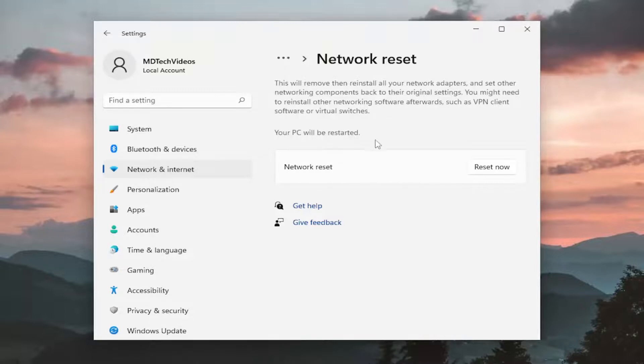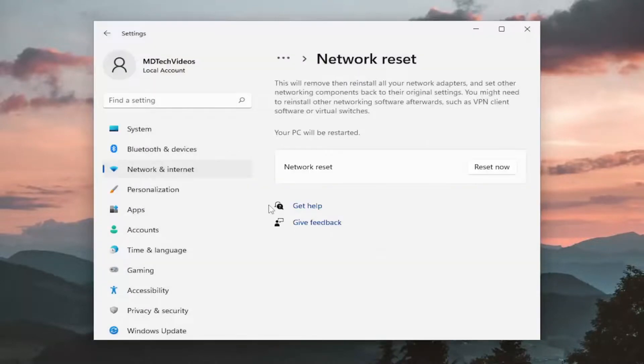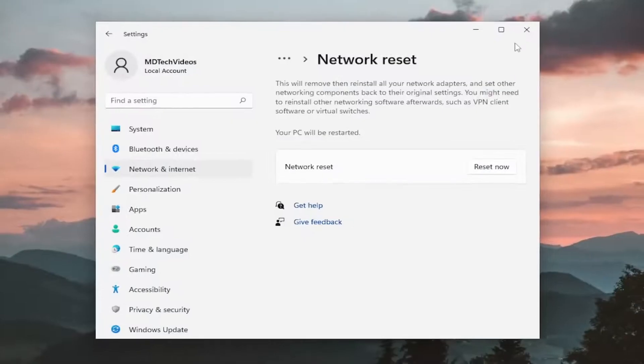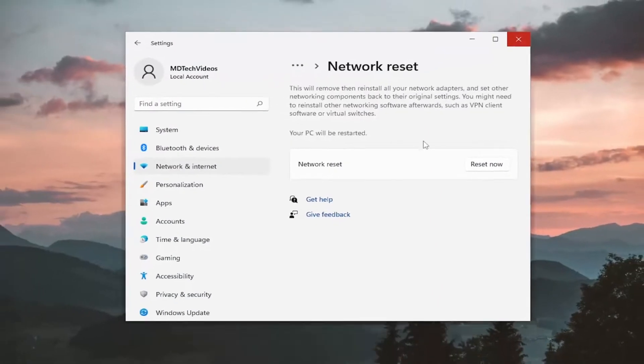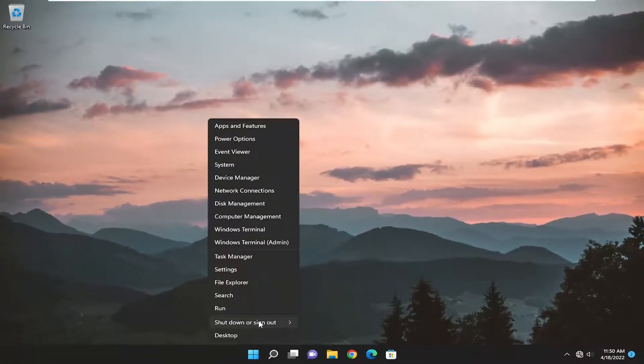Your PC will be restarted. Select the reset now button. Are you sure you want to reset your network settings? Select yes. And now you will need to sign and close out of your system. So go ahead and just restart your device at this time.